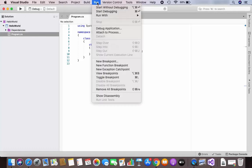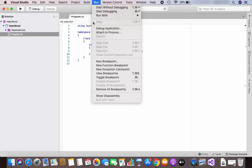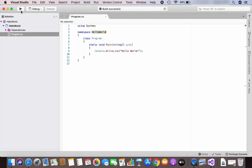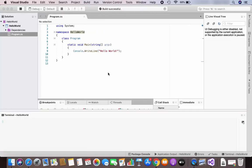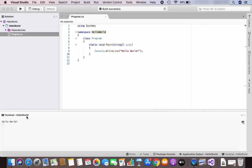To run your program, you can either click the Run button or click the Run menu and choose how you want to run your project. Let's click the Run button. Once you run your program you will see a terminal which prints 'Hello World'. You can see the terminal output, and here it shows the name of your project.